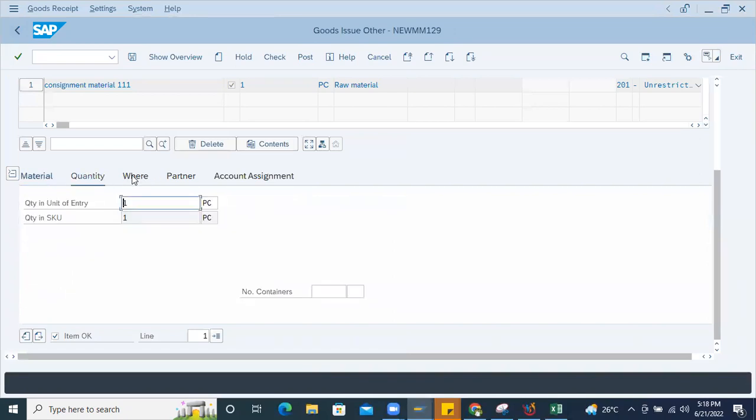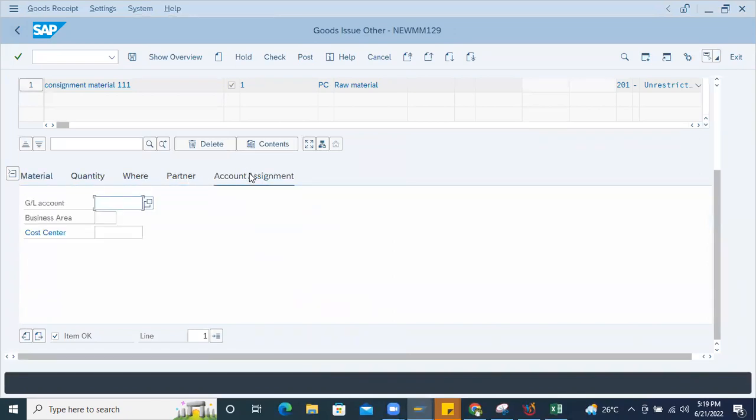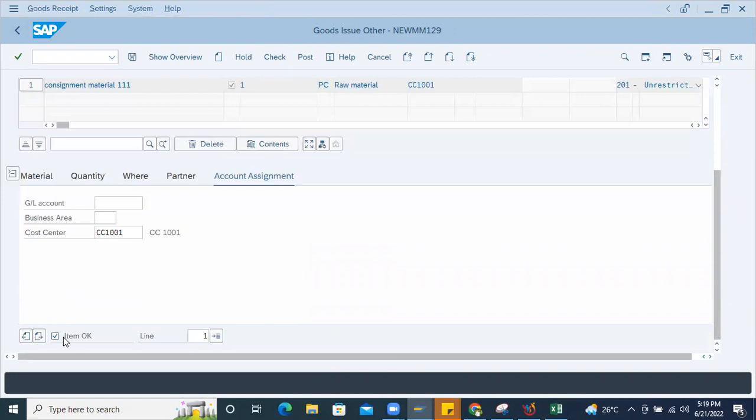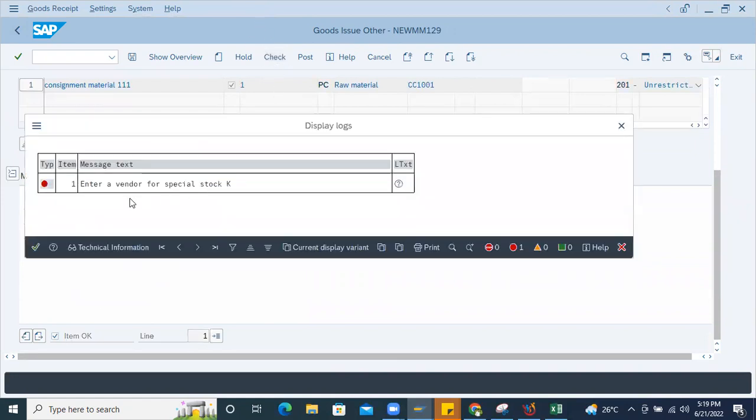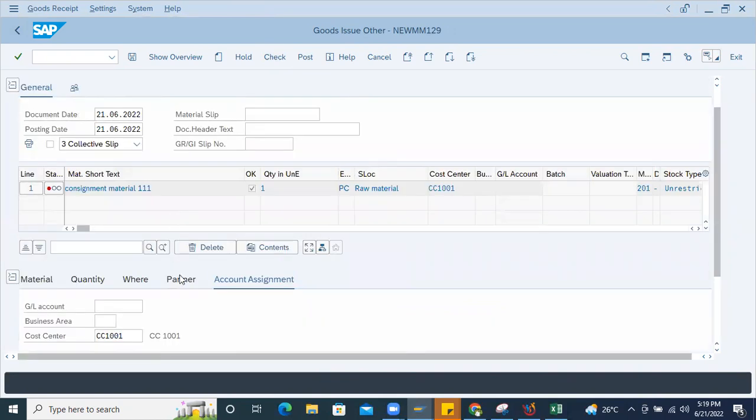How to use it for the cost center? One number is entered here to use for this particular cost center CC101. Once I enter this, all item, okay check. So it's asking enter a vendor for special stock. This is mandatory field, you have to enter.